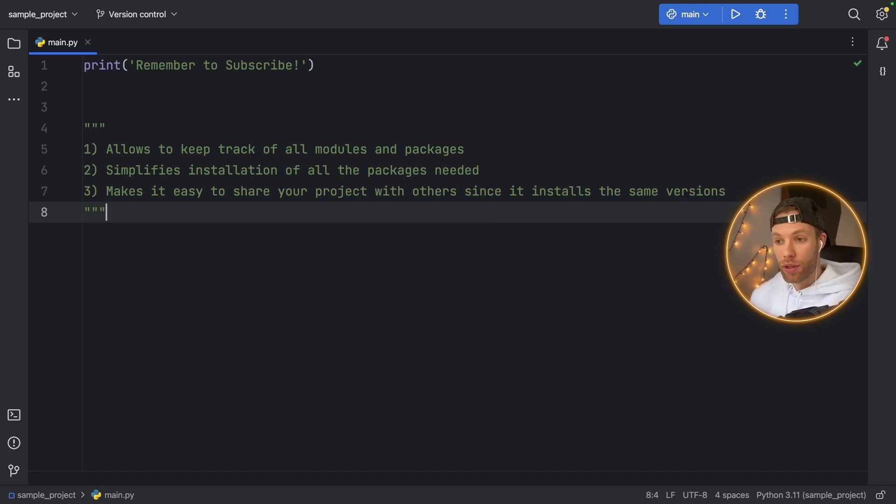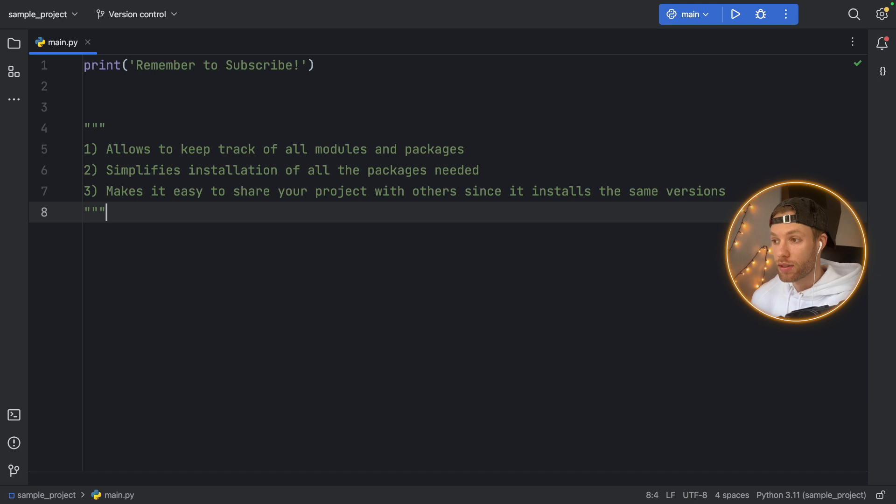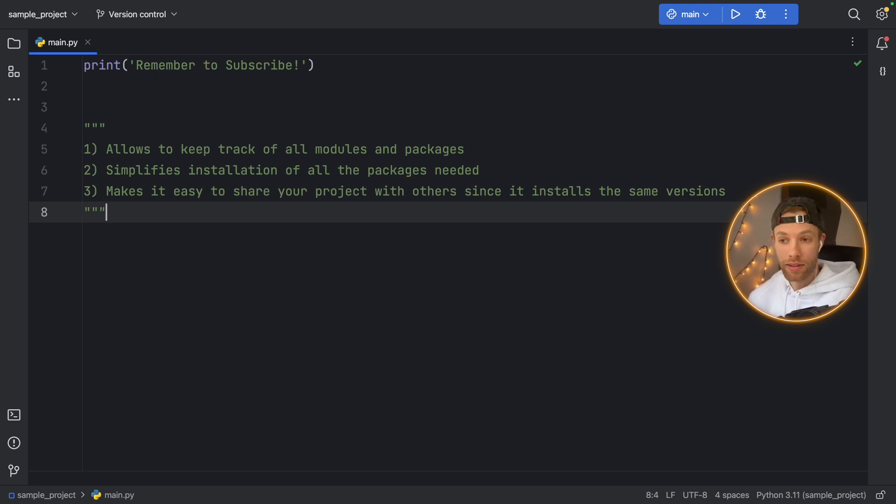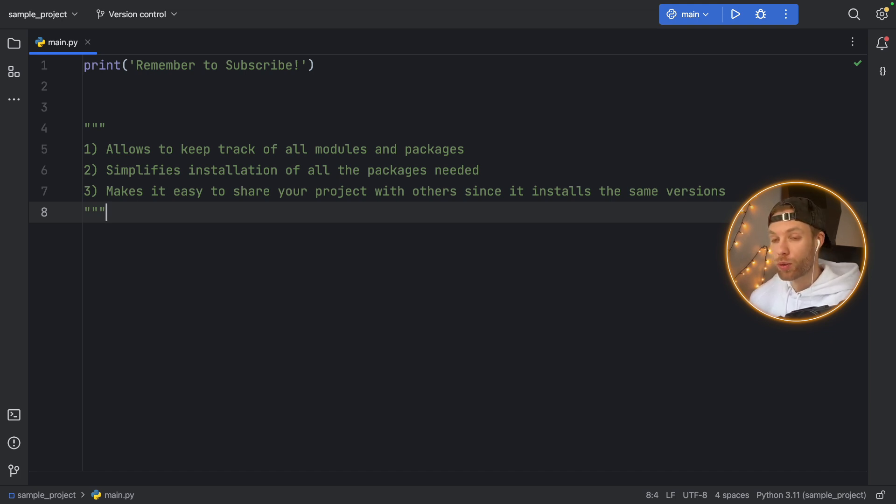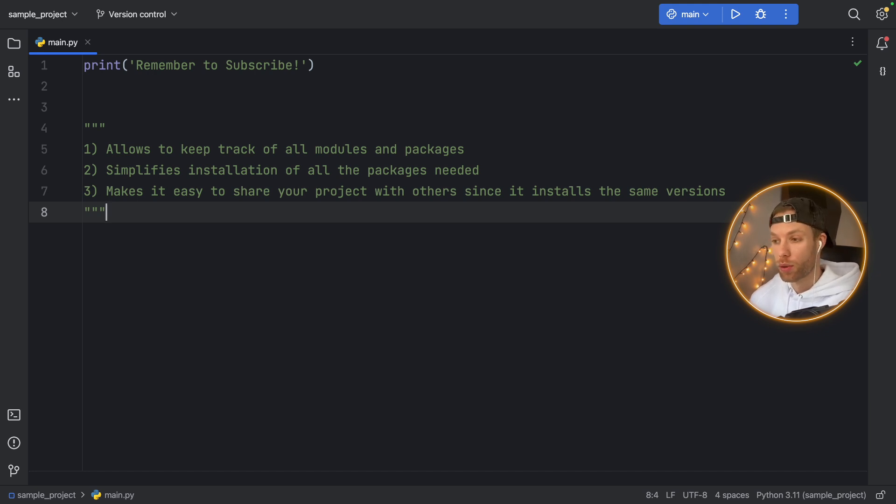And number three, it makes it very easy to share your project with others since it installs the same versions. And this has a lot to do with number two, it really simplifies sharing your projects because not only does it show which modules your project actually needs, but also which versions worked with the current project that you have built.